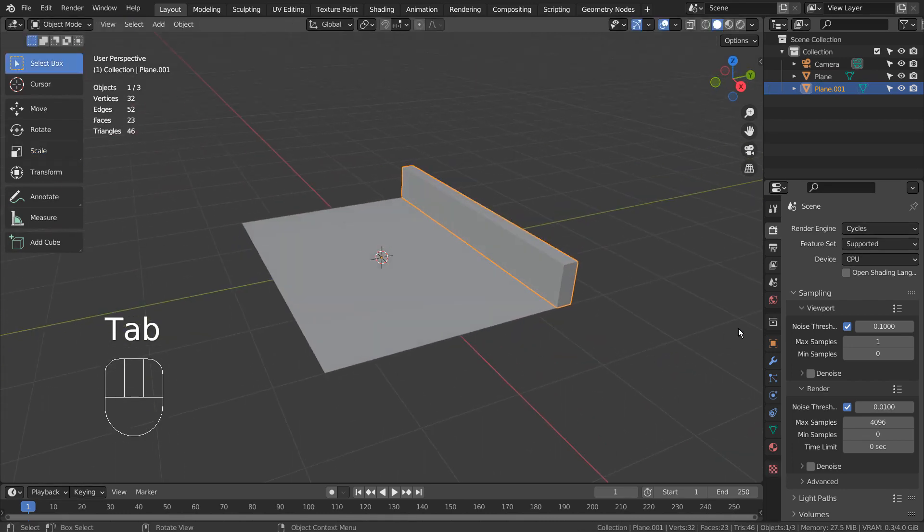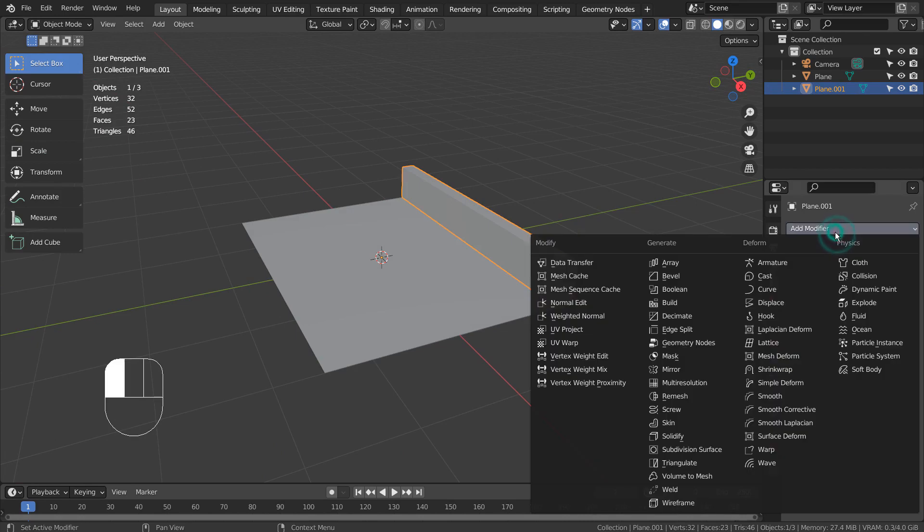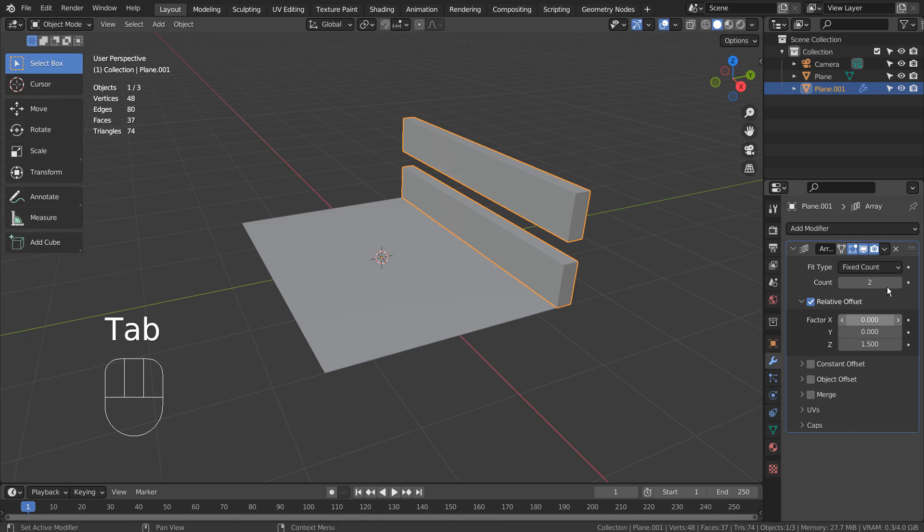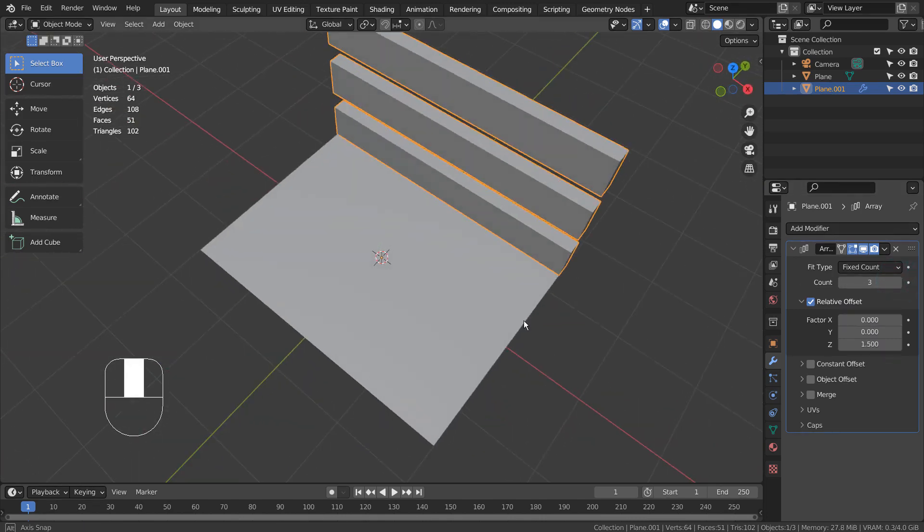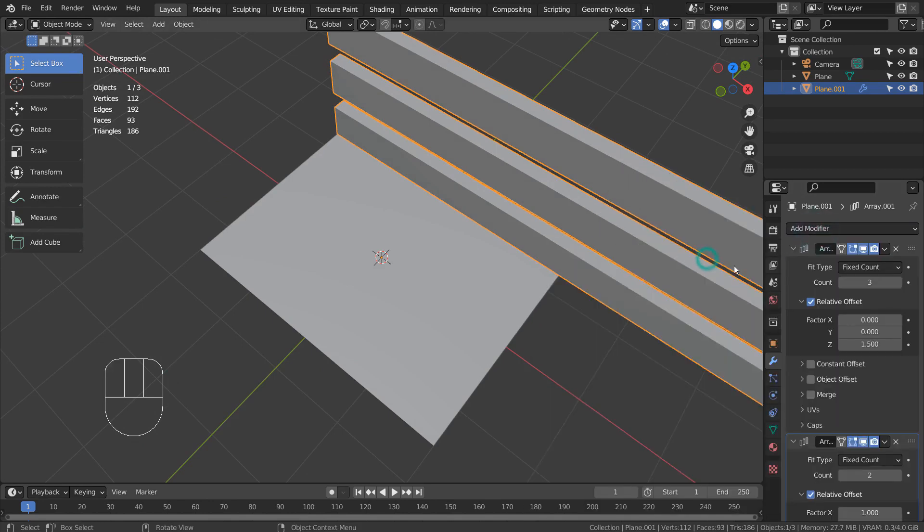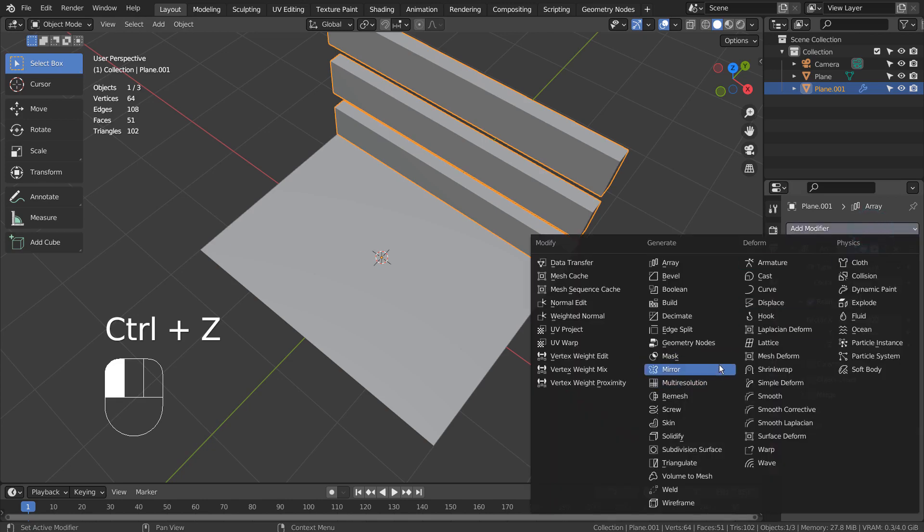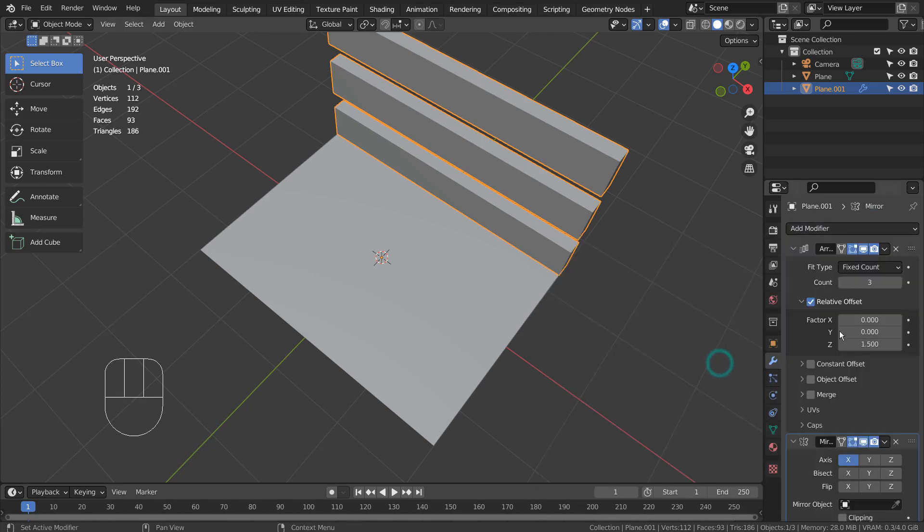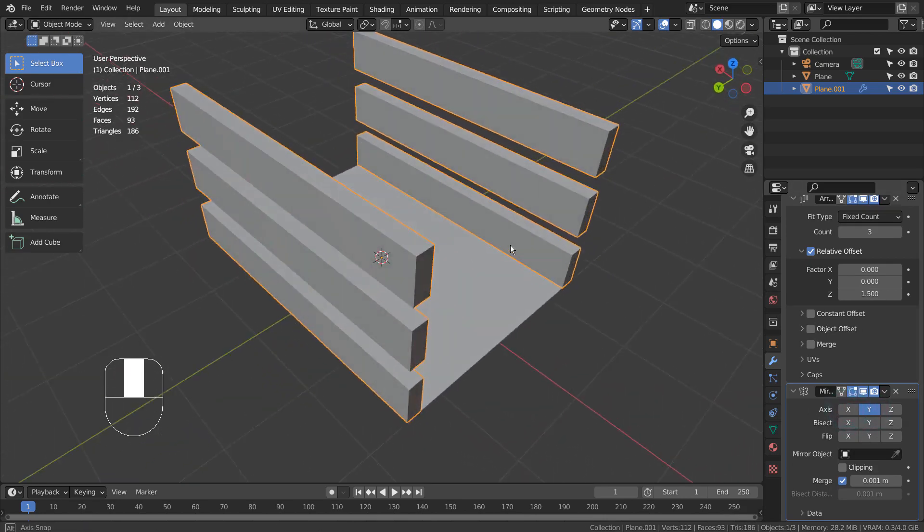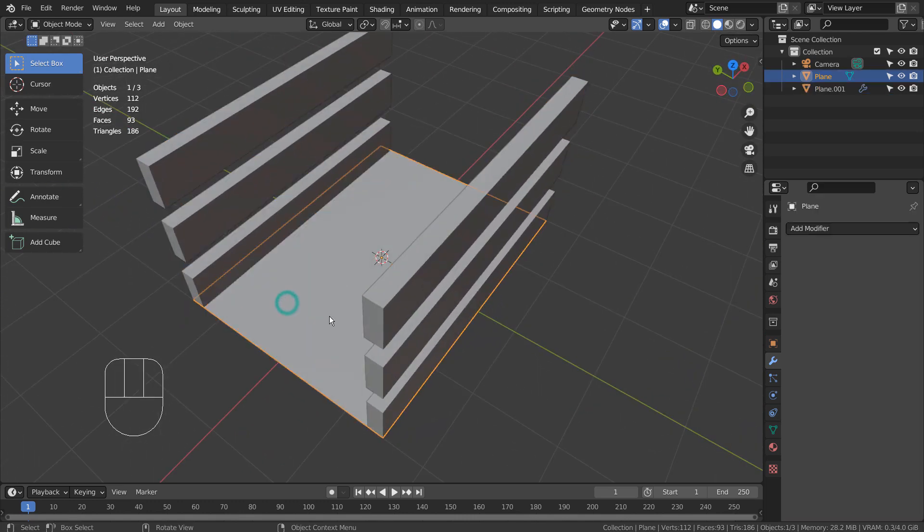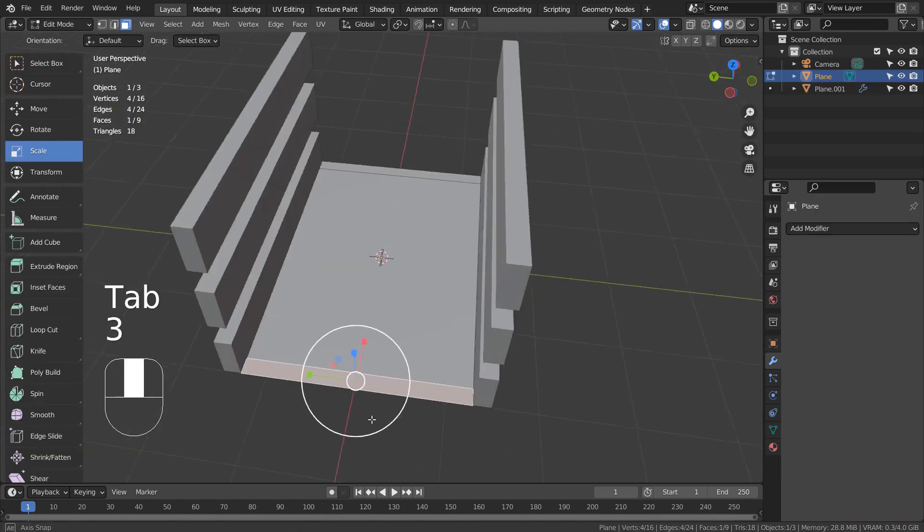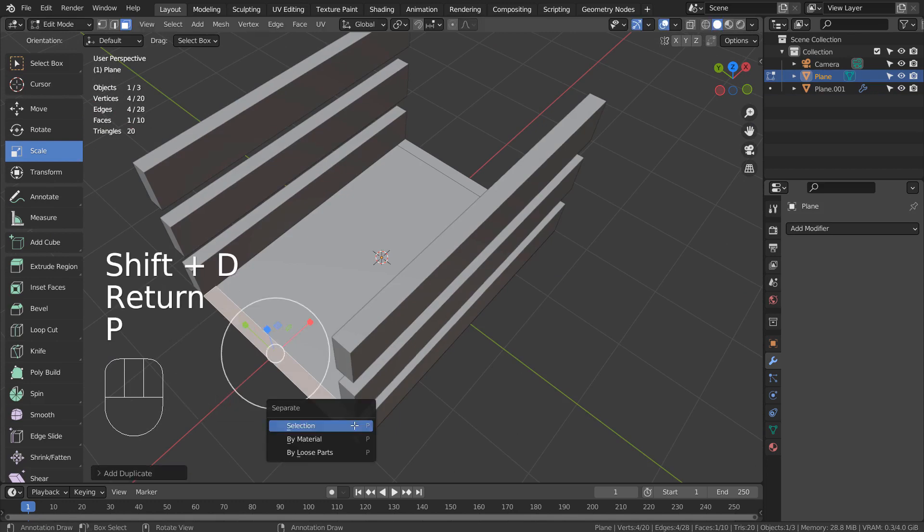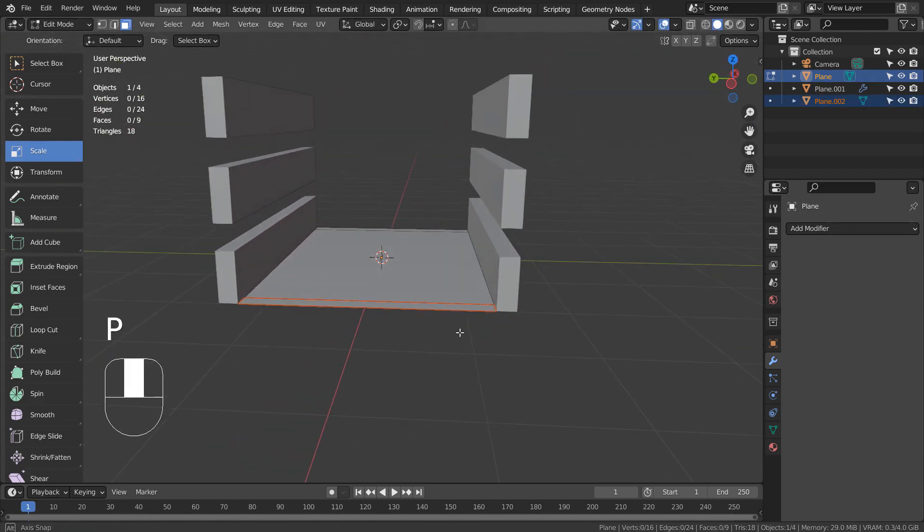Let's array and mirror the mesh. Let's do the same for this face.